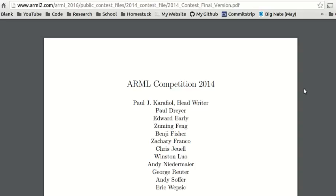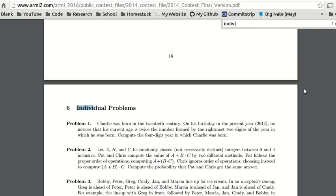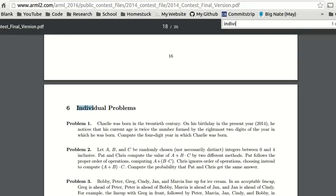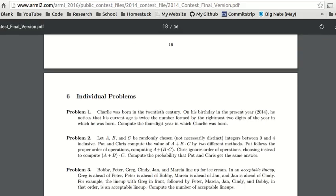Hello everyone, this is Noble H. Mostak, and today we are here with another American Regions Mathematics League problem from 2014, Individual round, problem number five.